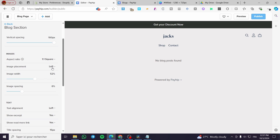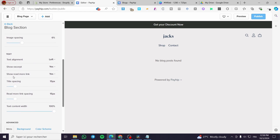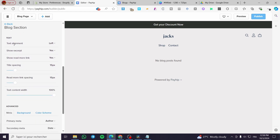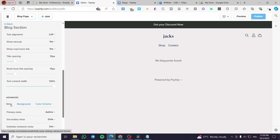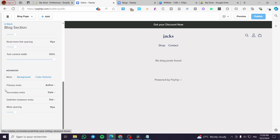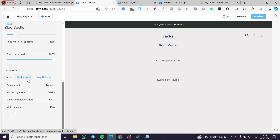In the image settings, you can add images and adjust image placement, image spacing, and image width. Under the text settings, you can control the alignment and the excerpt. For the background, there are color scheme choices, and there are meta adjustments including spacing, limiter, secondary, and primary meta settings.